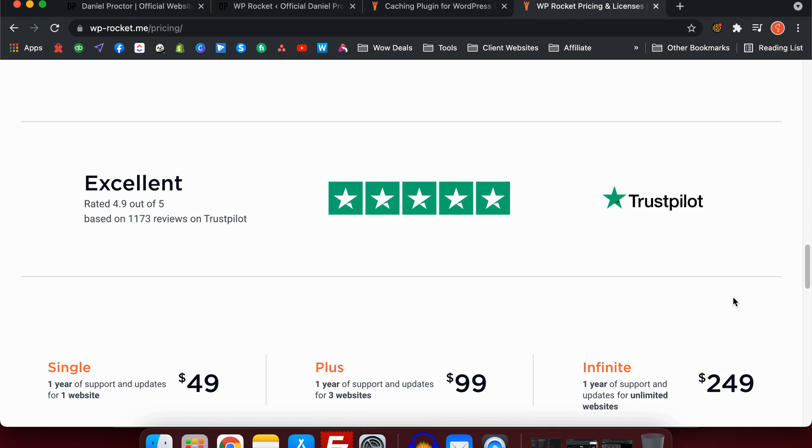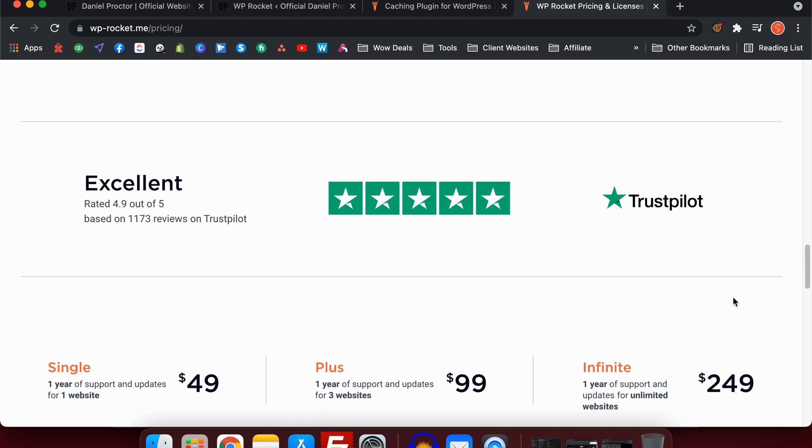Reviews: Trustpilot is probably one of my favorite sources for legitimate reviews because you have to go out of your way and actually make a review on Trustpilot for a product. They've got 1,173 reviews on Trustpilot and they're rated 4.9 out of 5 stars. That to me is a huge indication this is a trustworthy website and plugin.